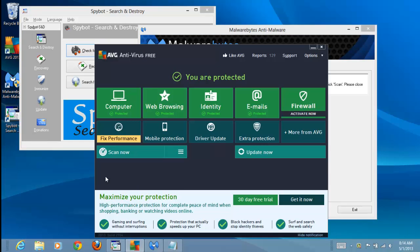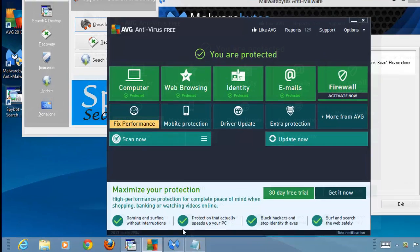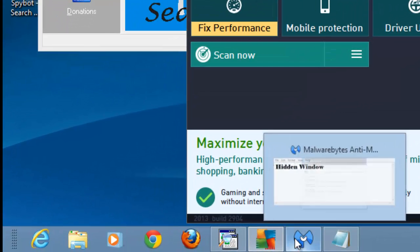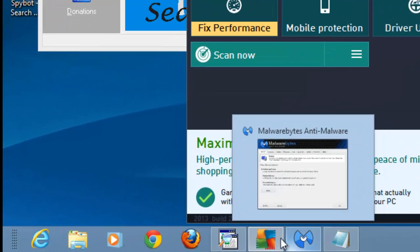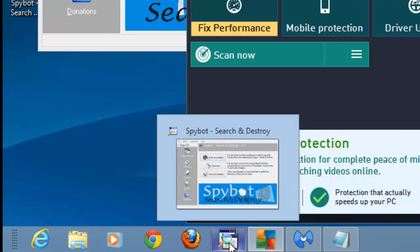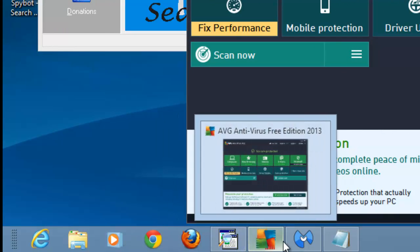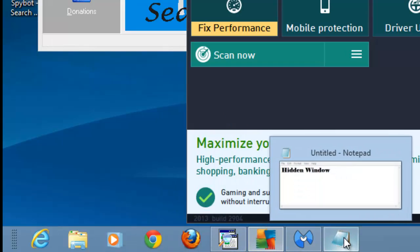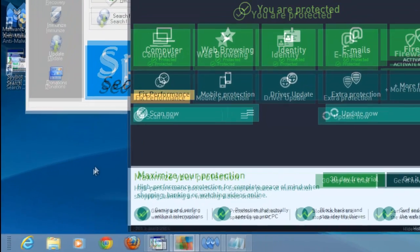However, there is a fourth window hidden behind the others. To preview all of the windows, we can move down to the taskbar. Here we can view a thumbnail of each open window. This is the hidden window I mentioned.